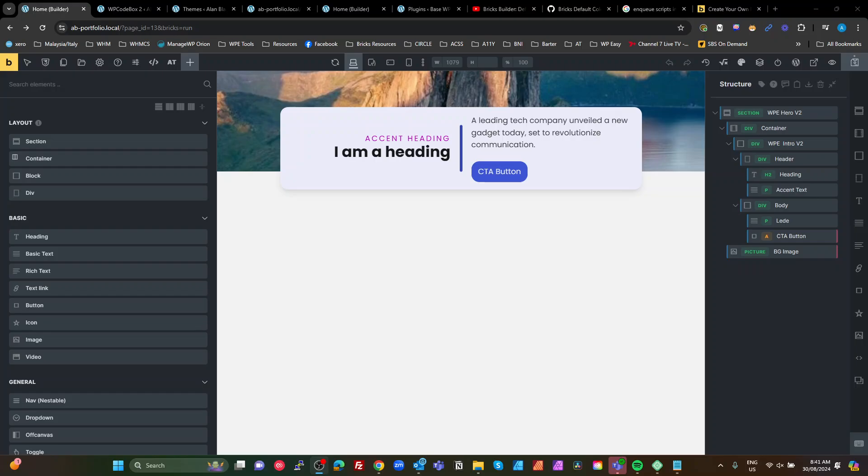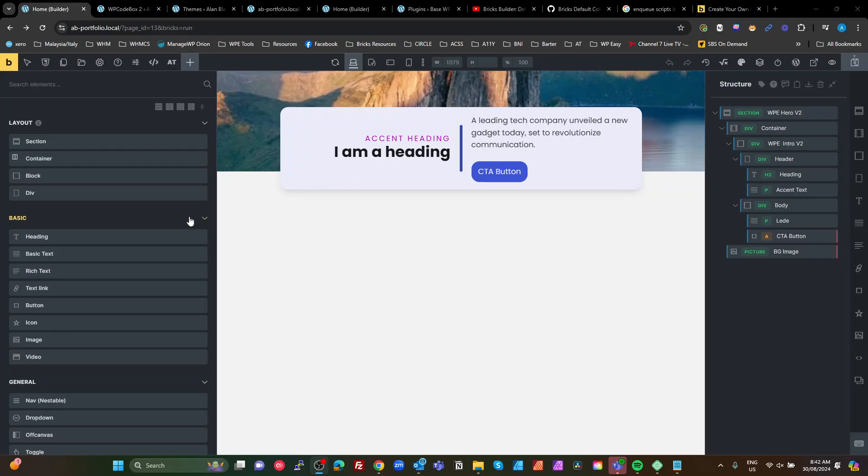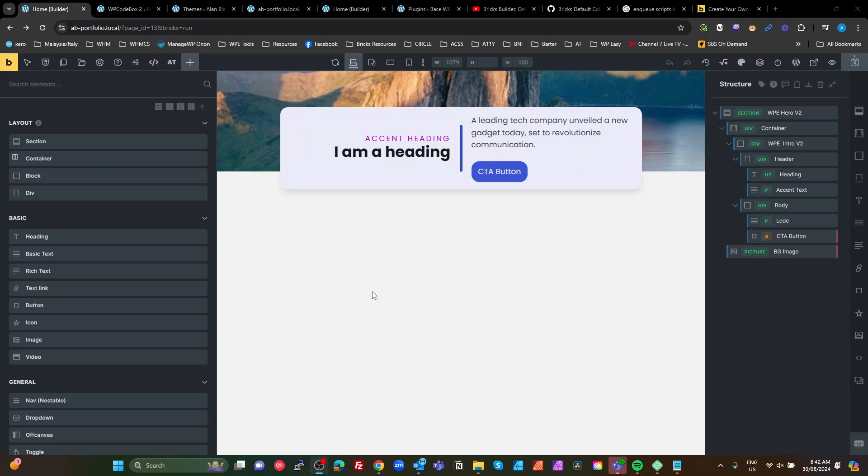This is a quick tip for Bricks developers, anyone who's writing code with Bricks. One of the things that I sometimes want to do is enqueue some of my code, JavaScript or CSS, in the Bricks editor or in the Bricks preview. As far as I can find, there are no hooks for this, no WordPress hooks for that in Bricks itself.